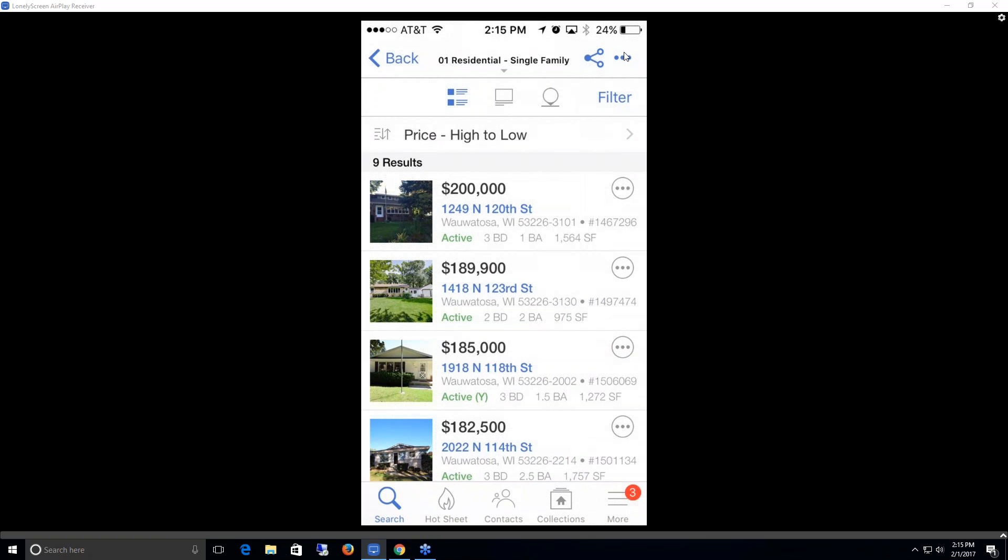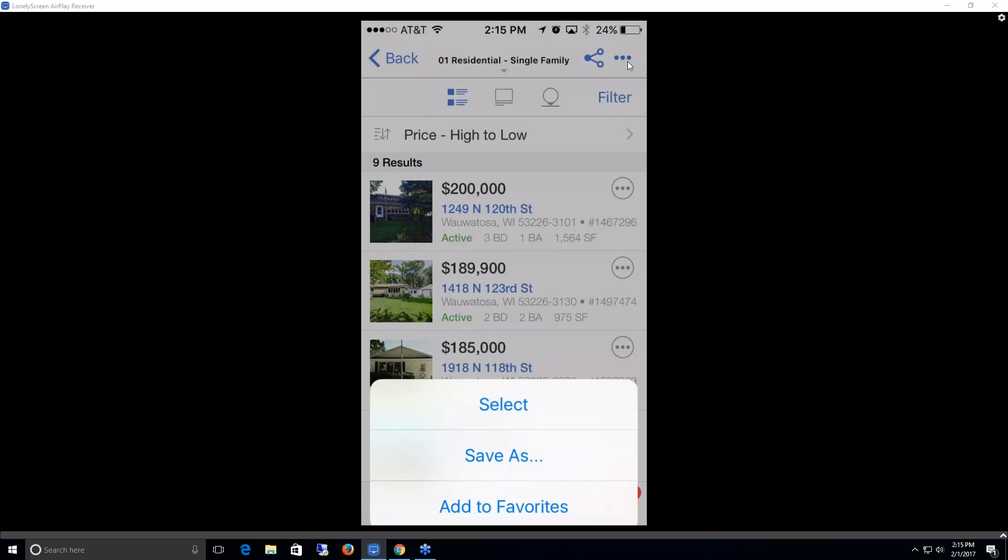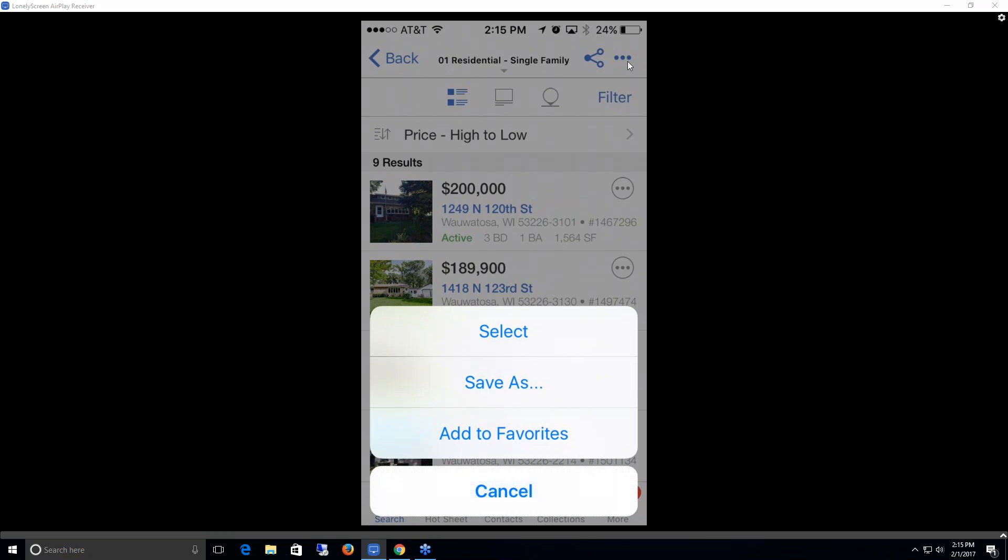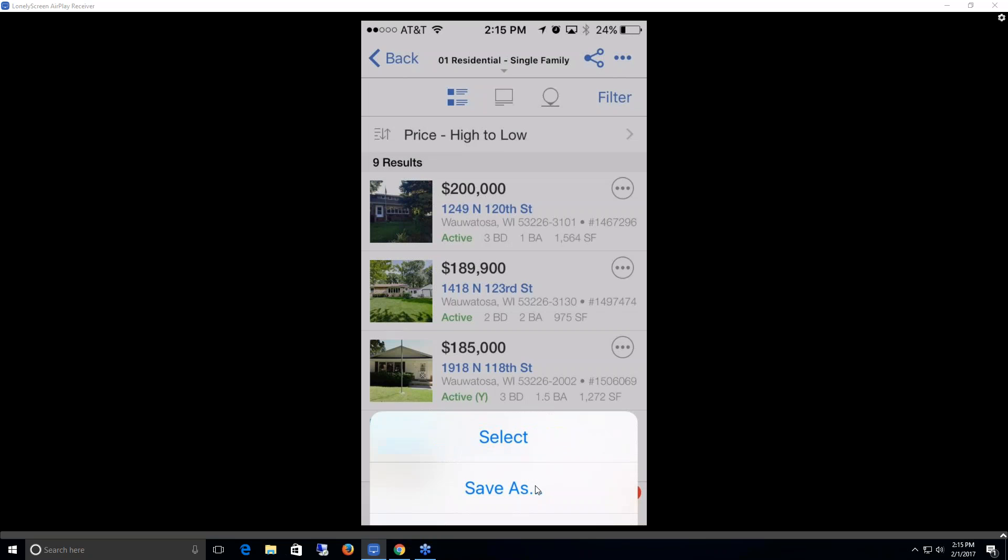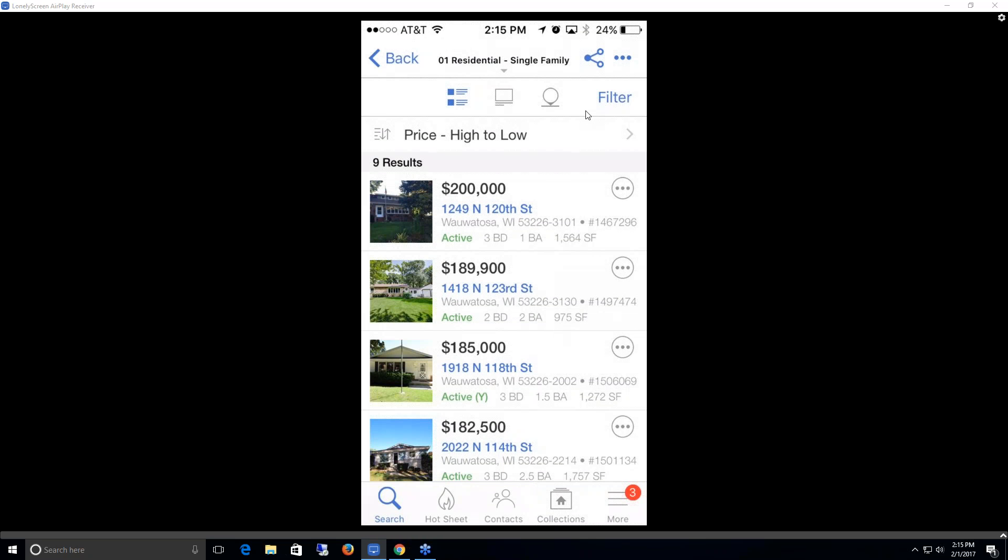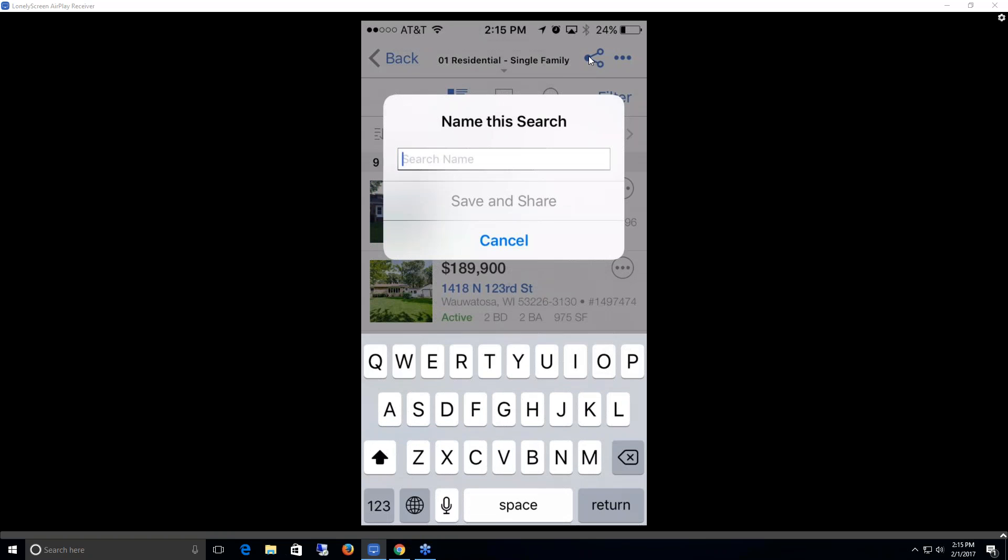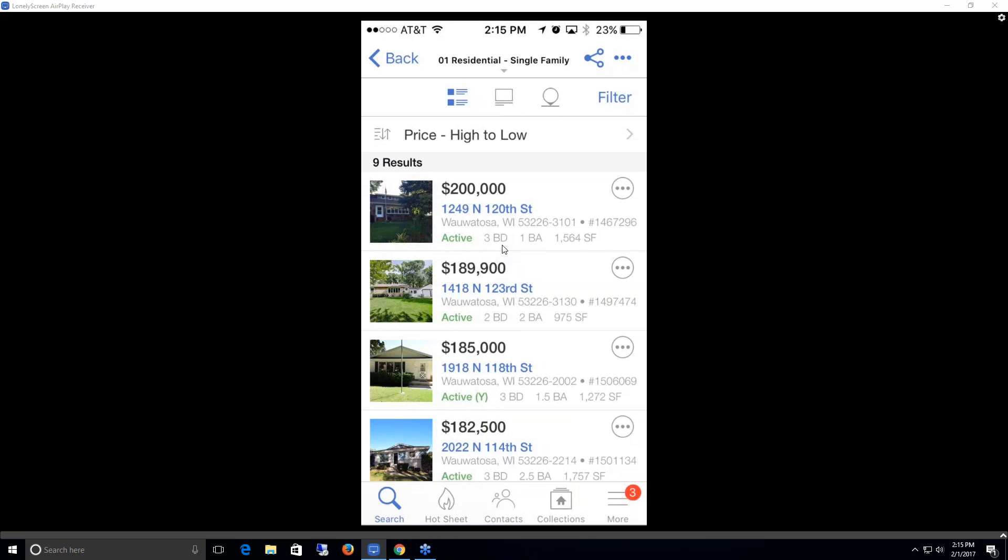Finally, up here we have a couple different options like this three dotted option, which allows us to select the listings. We can save them or we can add to favorites. And then we have a share option up here as well. In order to share it, you need to have a saved search. So you'd have to save it and then share it. And you'd want to start that by giving it a name.